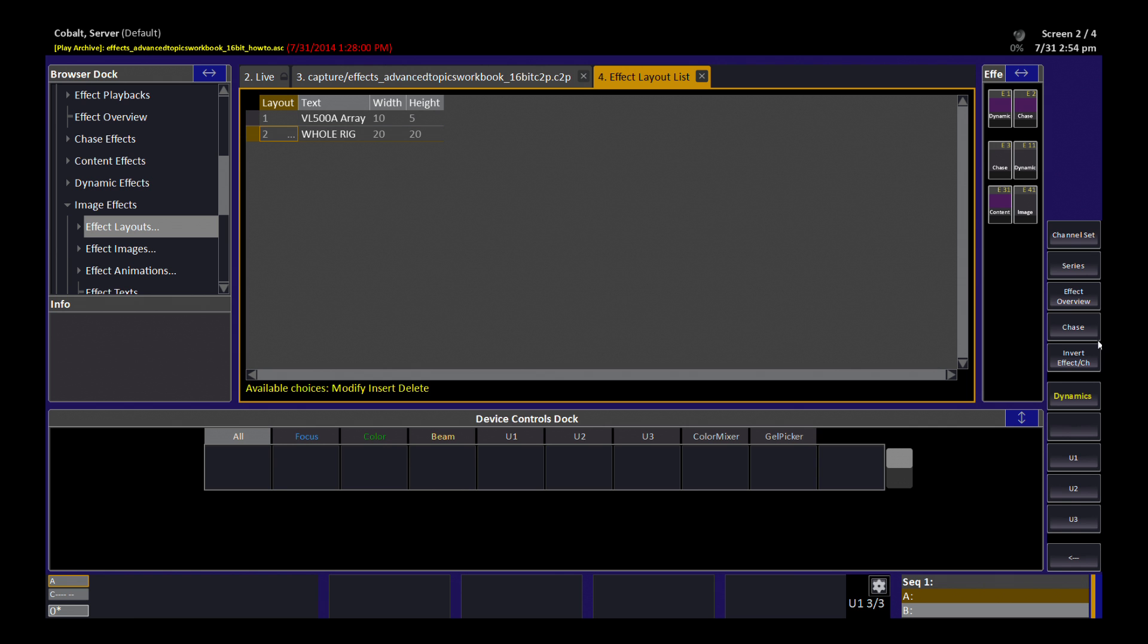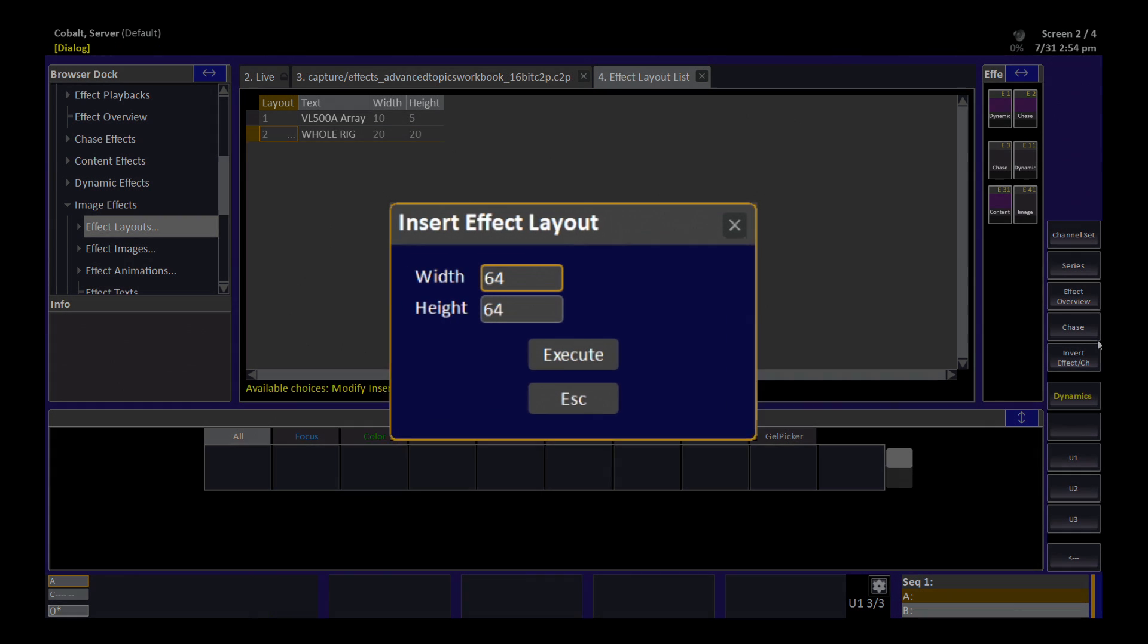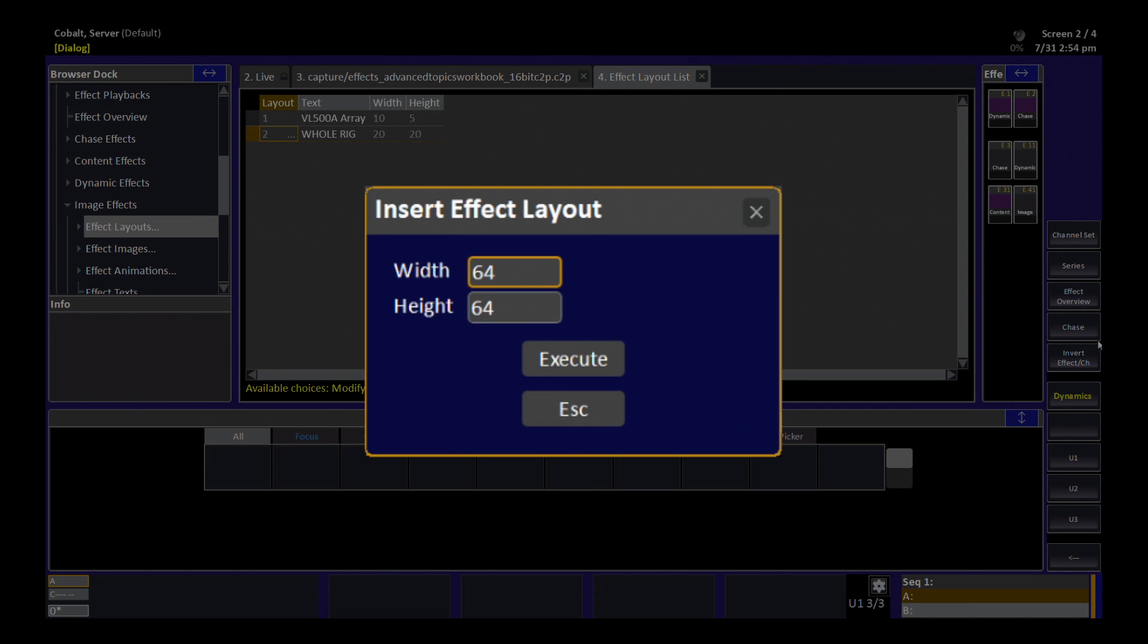If I want to insert a new one, I simply type Insert, and it's going to insert the very next available layout number for me. The console needs to know how big the image is going to be or how big the effect is going to be, and you can enter a number here up to 128 by 128. That's a bit much for our little demo, so I'm going to pick 10 by 10. That's just determining the size of my grid where I can place channels as pixels.